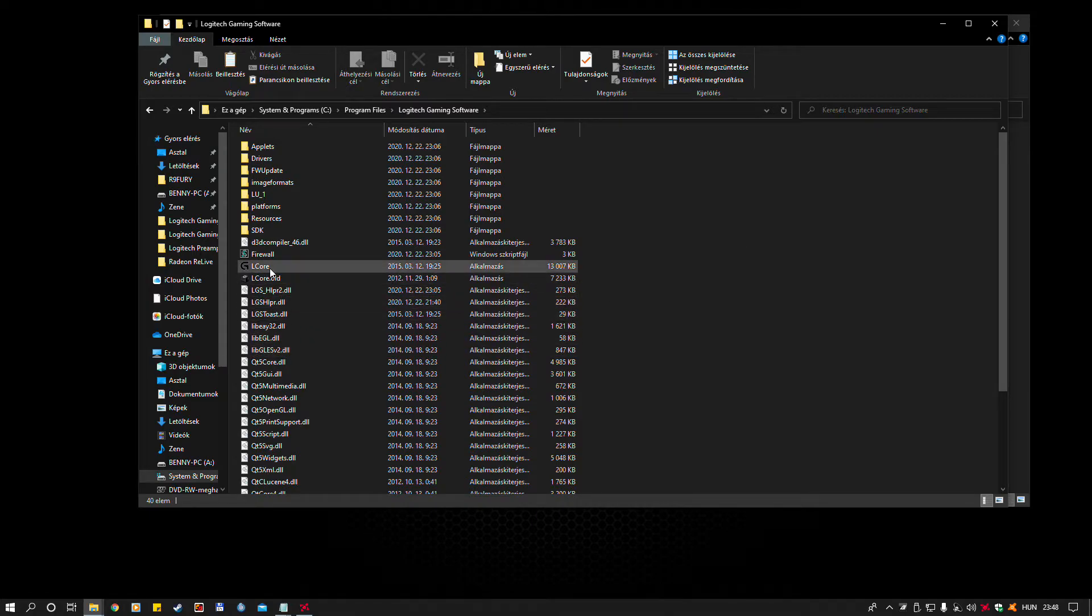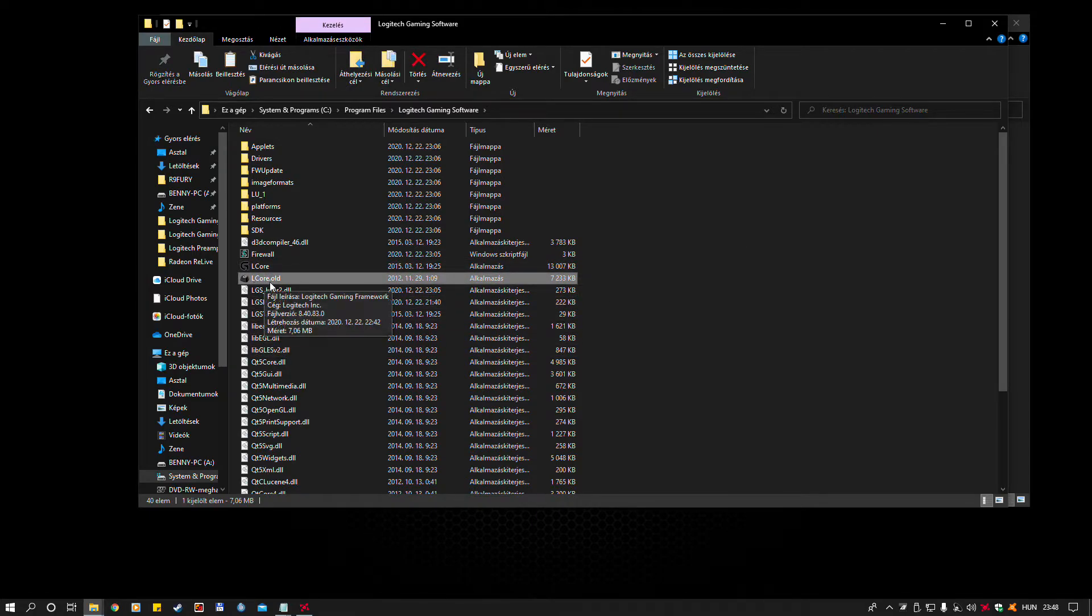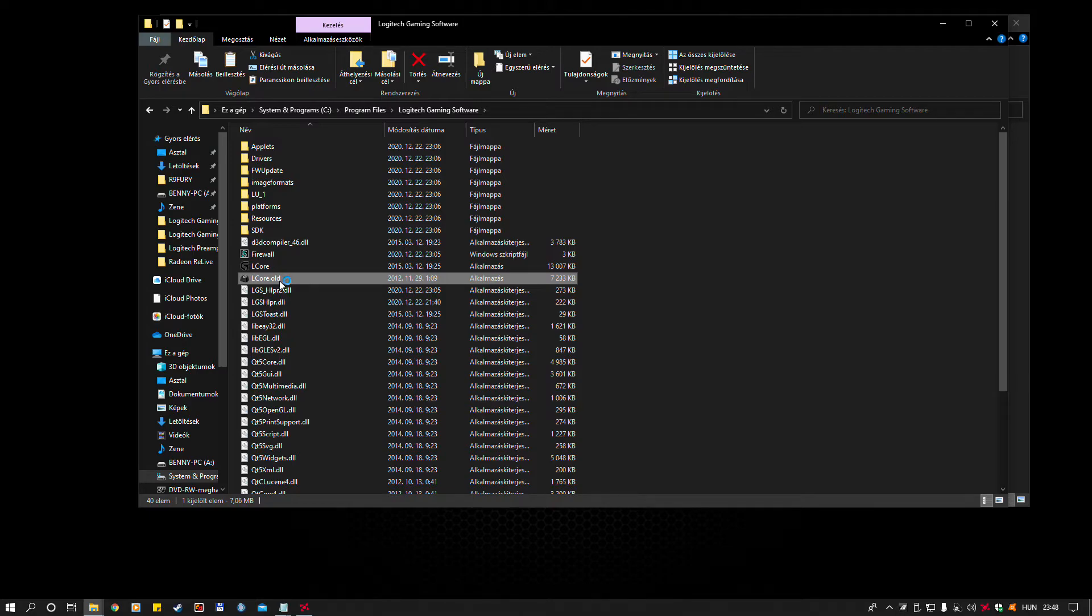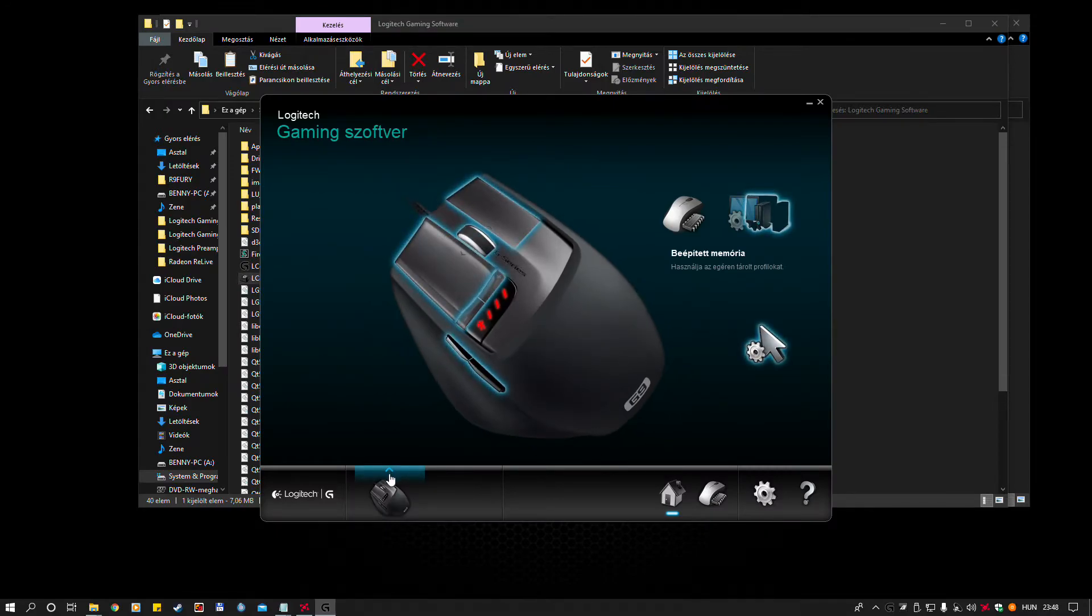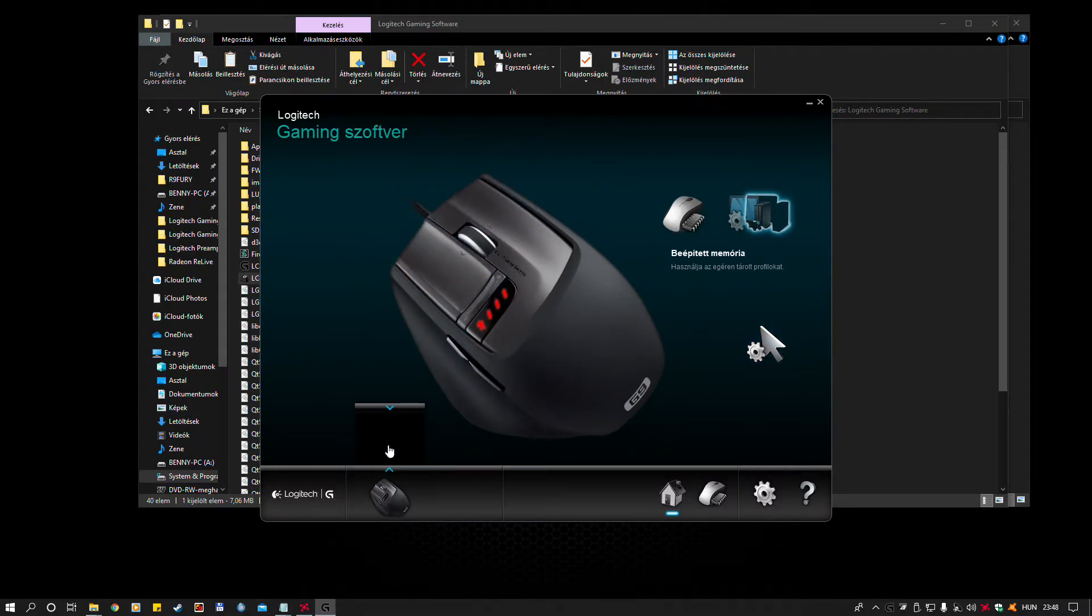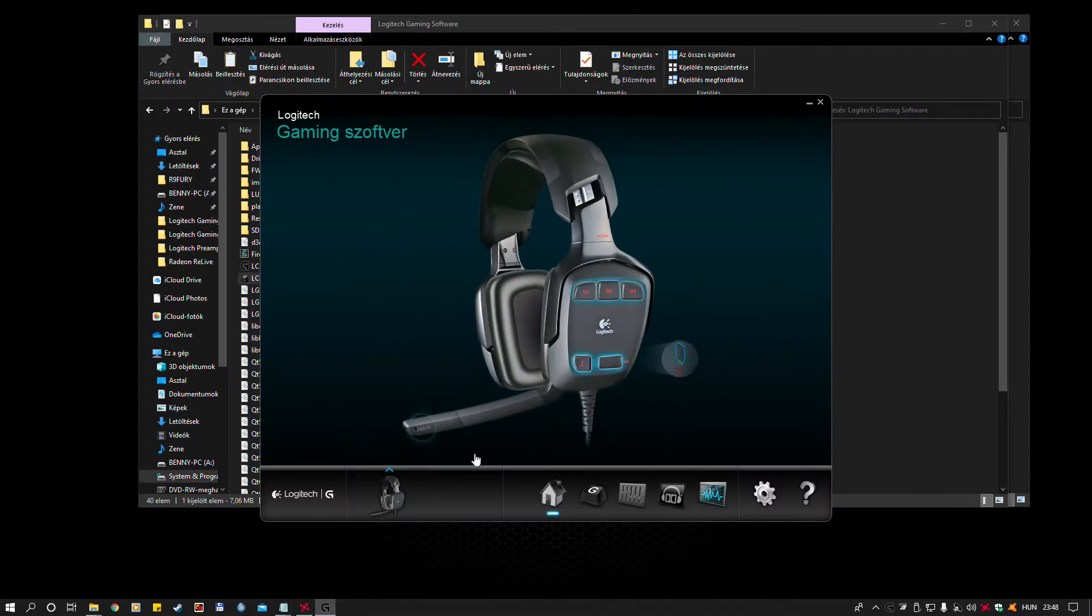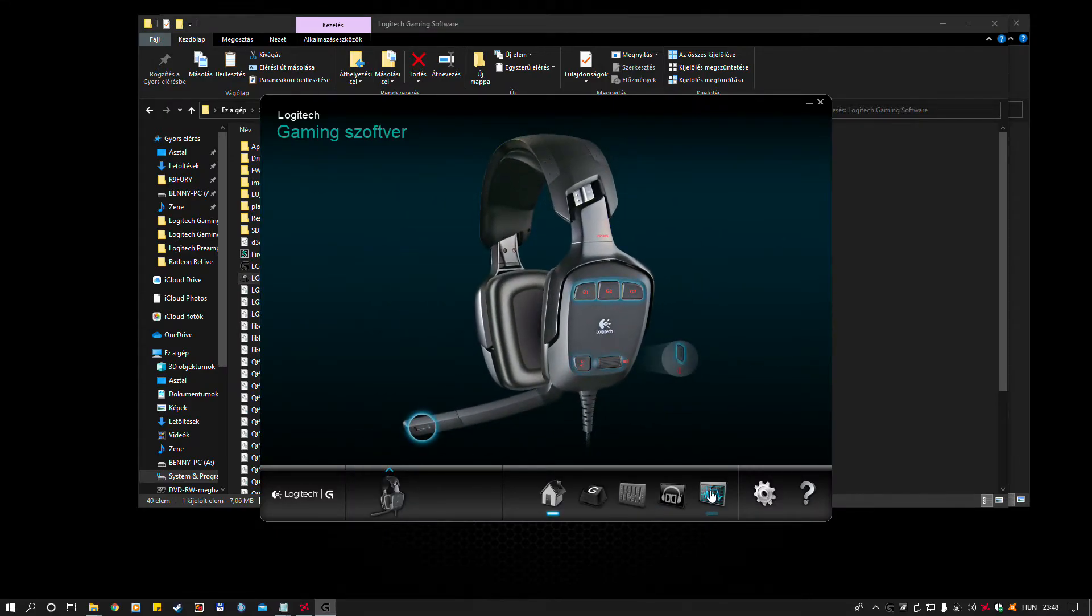Now, you should open Lcar.old. Now, you should set the EQ.